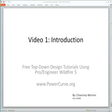Hi, this is Chauncey Wenner of Power Curve Inc. and this is the second part of our first video about top-down design with Pro Engineer Wildfire 5.